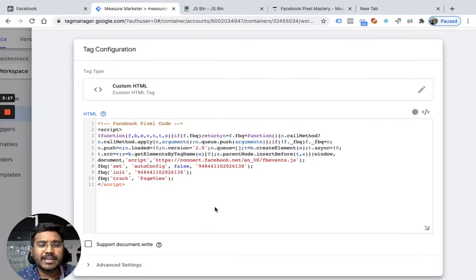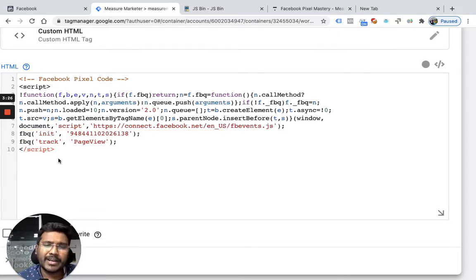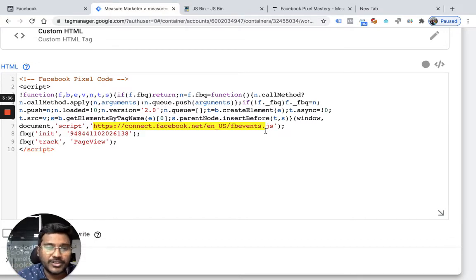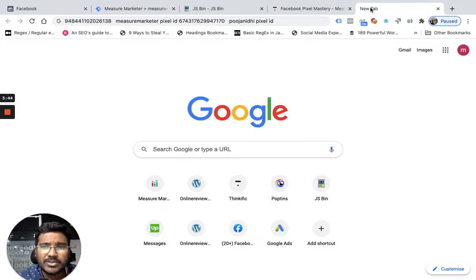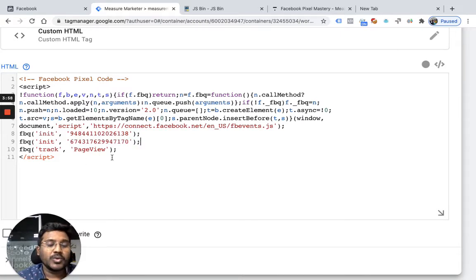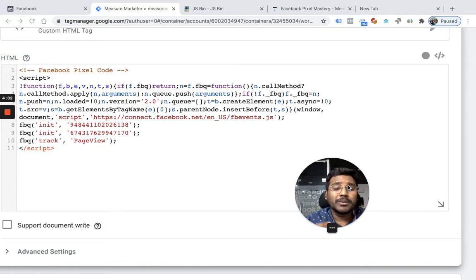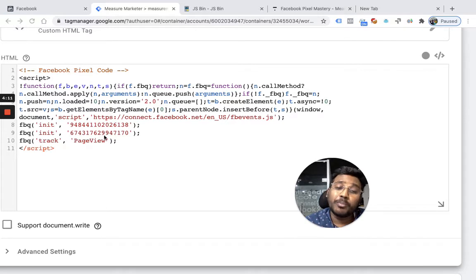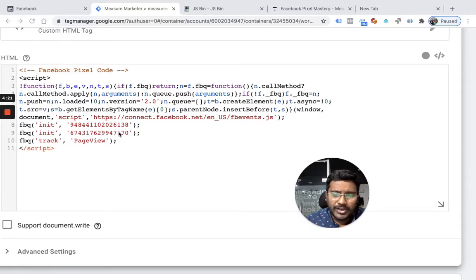Facebook already gave me the pixel code. Remember we discussed the auto config setting - I'll remove auto config, and you can add it for both pixels. When the pixel loads it loads an external JavaScript library. This function initializes the pixel. I don't want to initialize just one pixel - I have a second pixel as well. So I'm initializing two pixels. When both pixels are initialized, calling fbq track PageView will send the PageView event to both pixels, because both are initialized. Once initialized, any fbq function call sends that event to both of them.